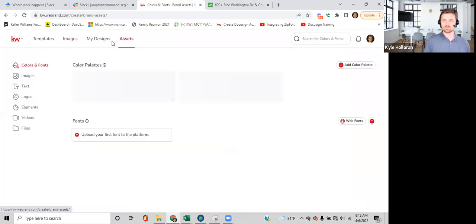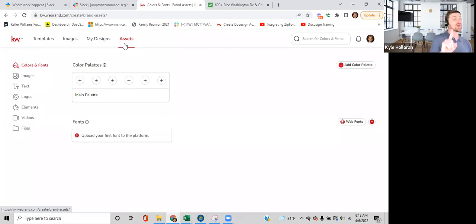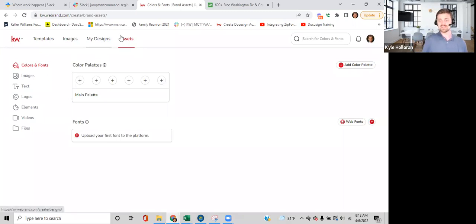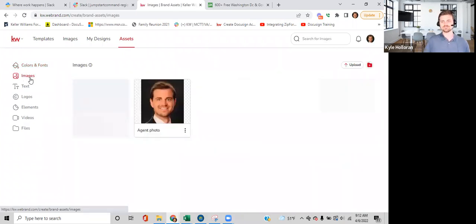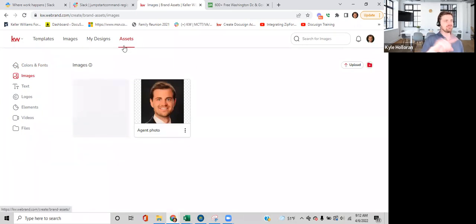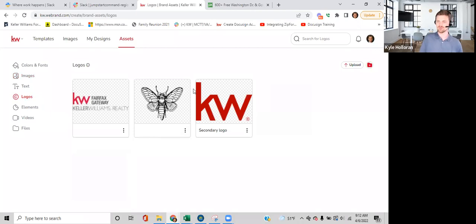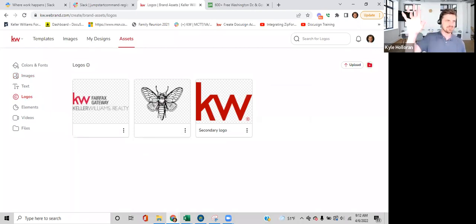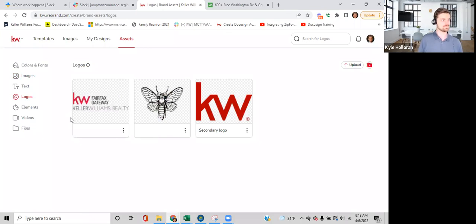Lauren mentioned Unsplash — another great resource. Put those in the chat. Now, Assets is the one-time activity in Designs that will save you a lot of time. On the left under Assets you see: colors and fonts, images, text, logos, elements, videos, and files. Focus on Images and Logos — any pictures uploaded into Assets are available for you to use over and over. You can upload a team logo or your KW market center logo.